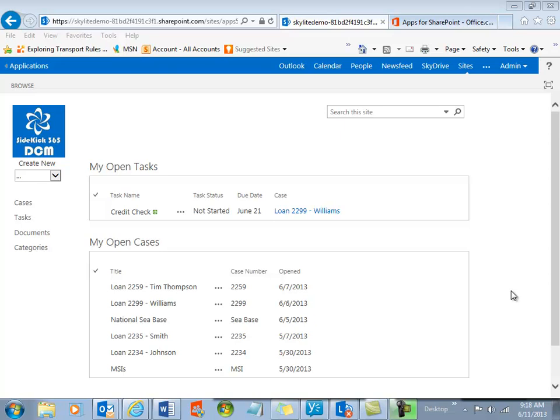That can be in Office 365 up in the cloud or on-premise on your SharePoint 2013 farm. It's very easy to install. It's a single click, and away you go. So let's take a look at how this system works, how the app works, and some of the capabilities.